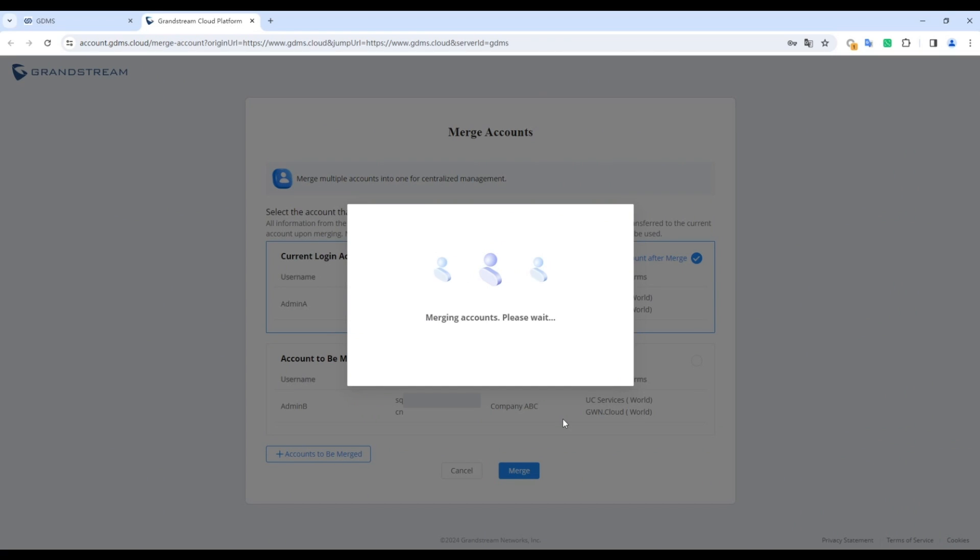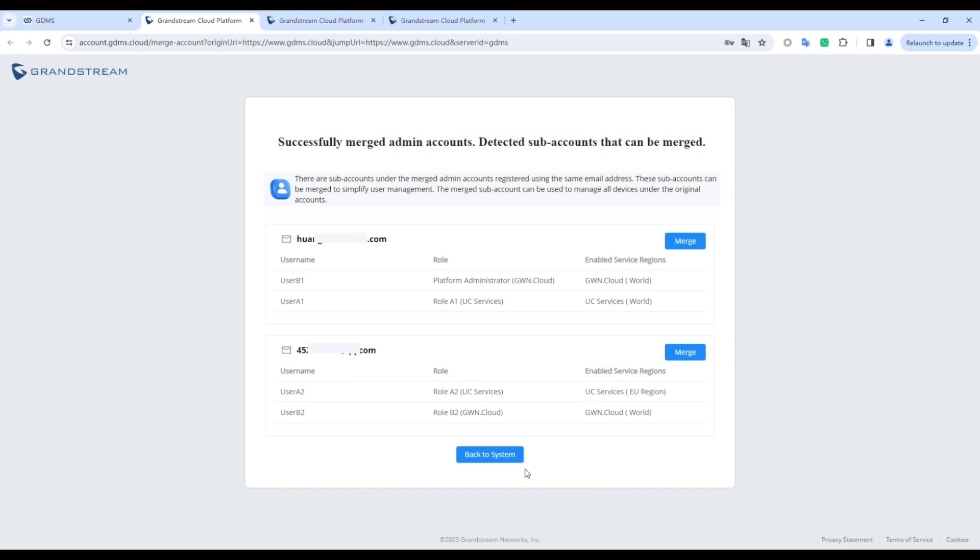Complete the account merging process. The main accounts are now successfully merged. Subaccounts with the same email address may exist. You can choose to merge them or keep them separate.